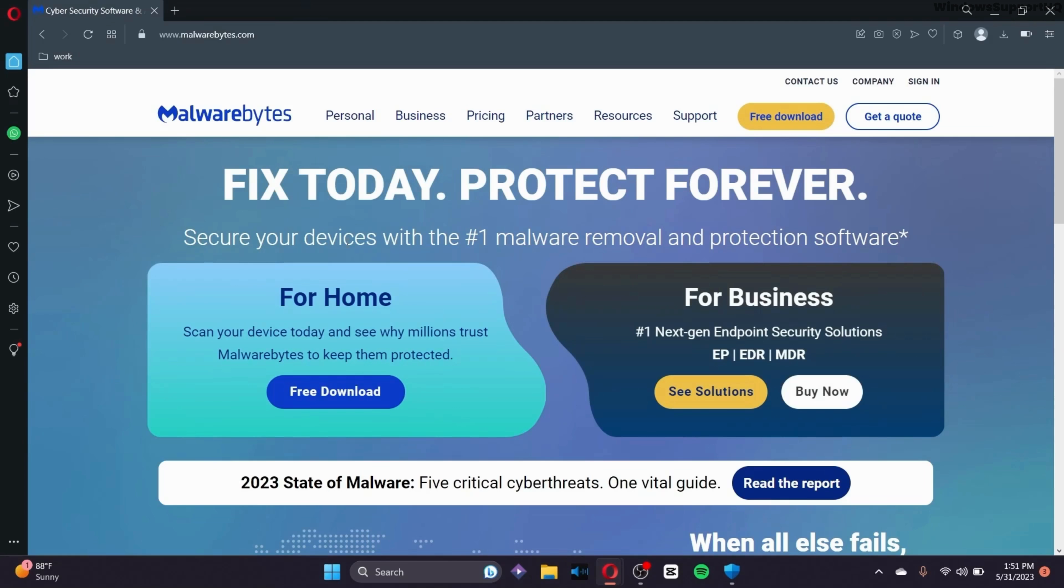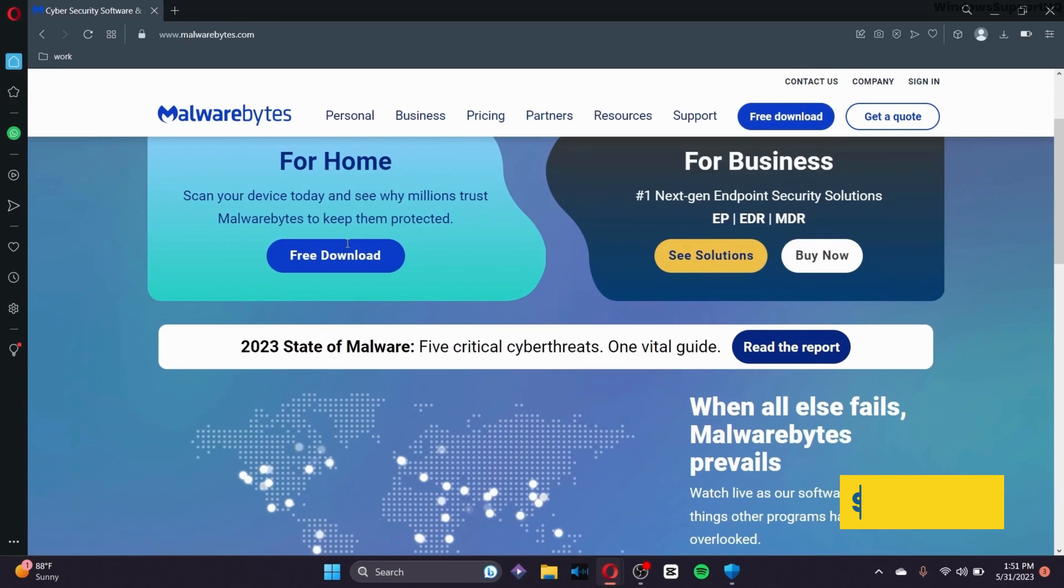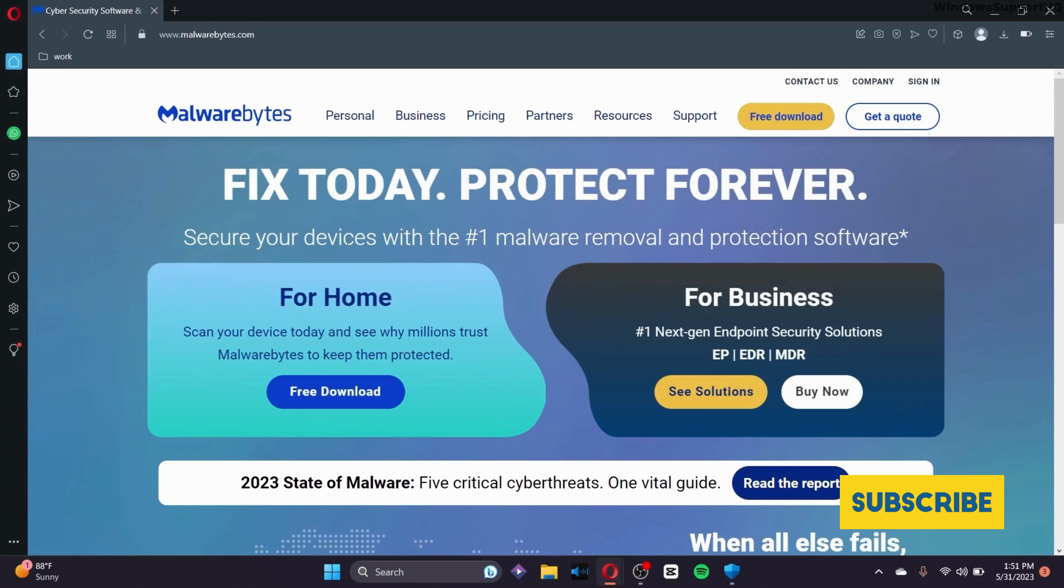If you have trust issues with Windows Defender, instead of wasting money on unnecessary antivirus, just download Malwarebytes, which has a 14-day free trial. Scan your computer, quarantine any malware, and get your computer fresh as a daisy. Hopefully you found this video helpful. Thank you.